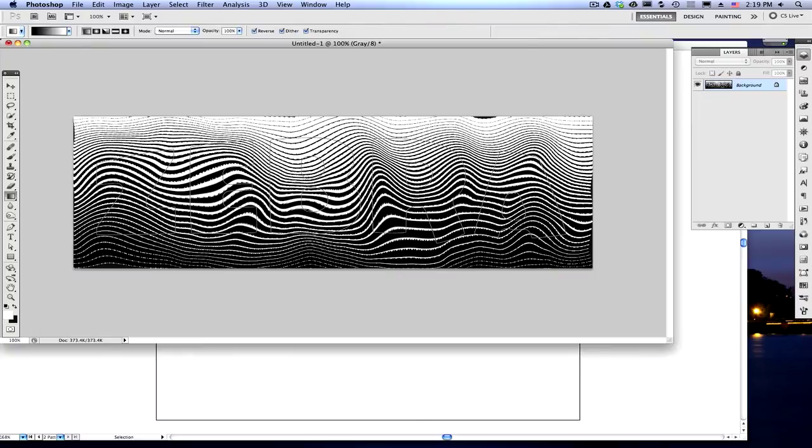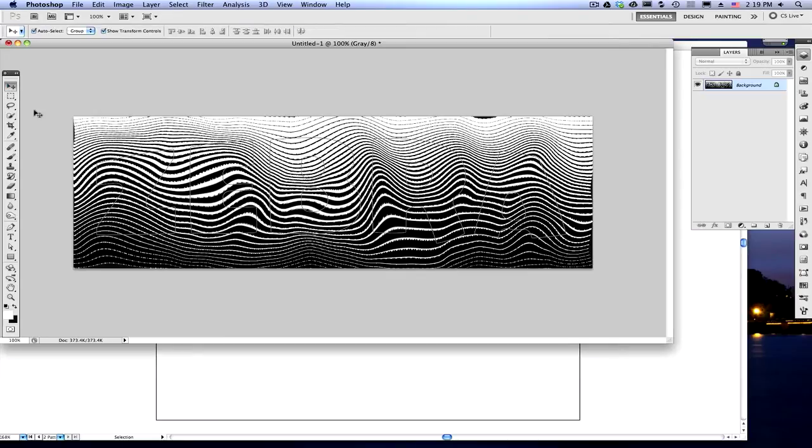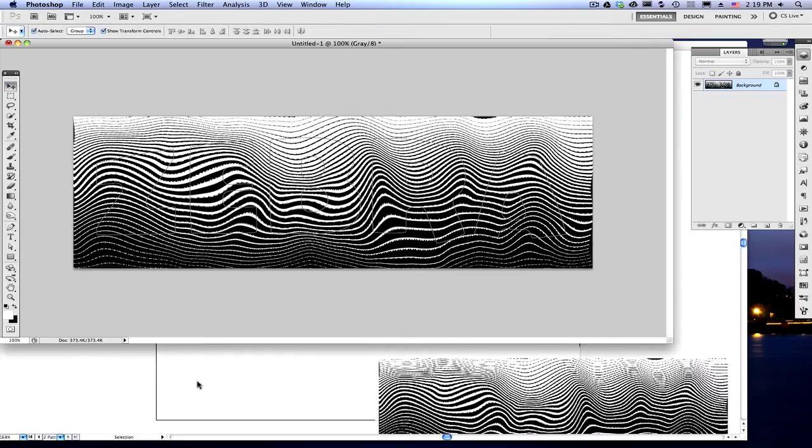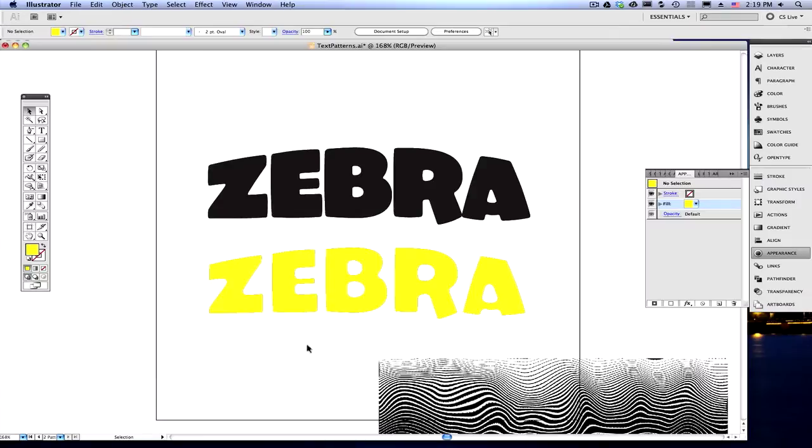You can see your original word, zebra, still kind of behind it. And you've got your squiggly lines, your liquefied lines, and in Photoshop, click on your select tool, and we're just going to drag this in to Illustrator below it. So, we don't need Photoshop anymore. You can get rid of it.